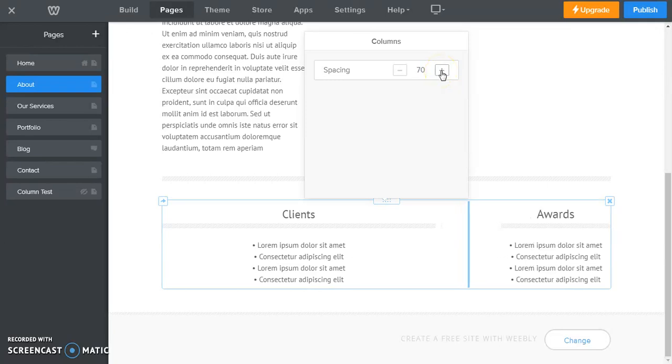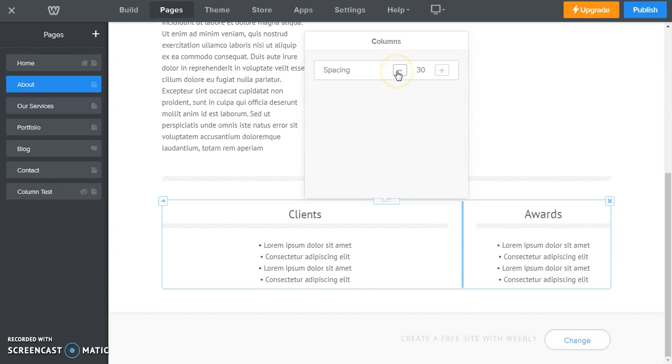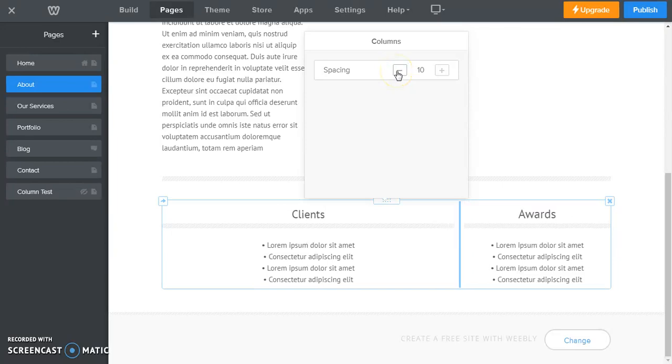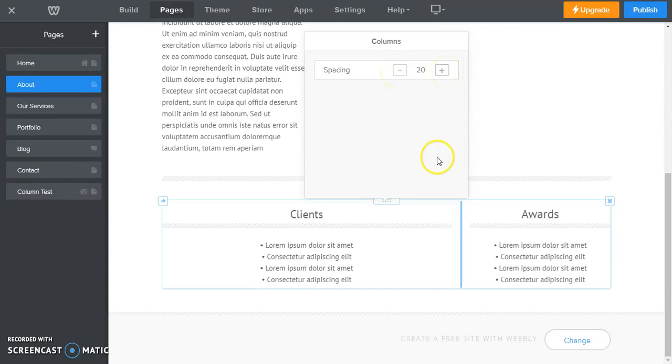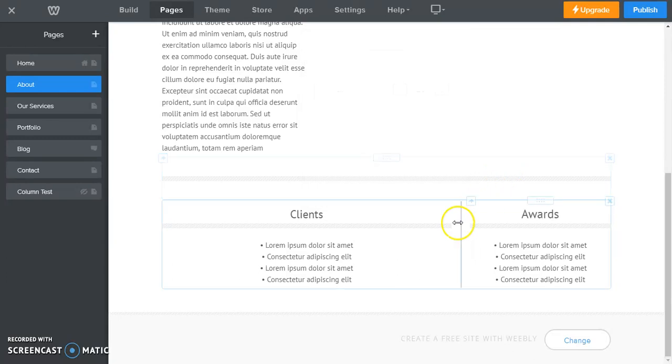So if we go to 50, 60, 70, you see the space getting wider. If we go back down to 20, the space gets smaller again.